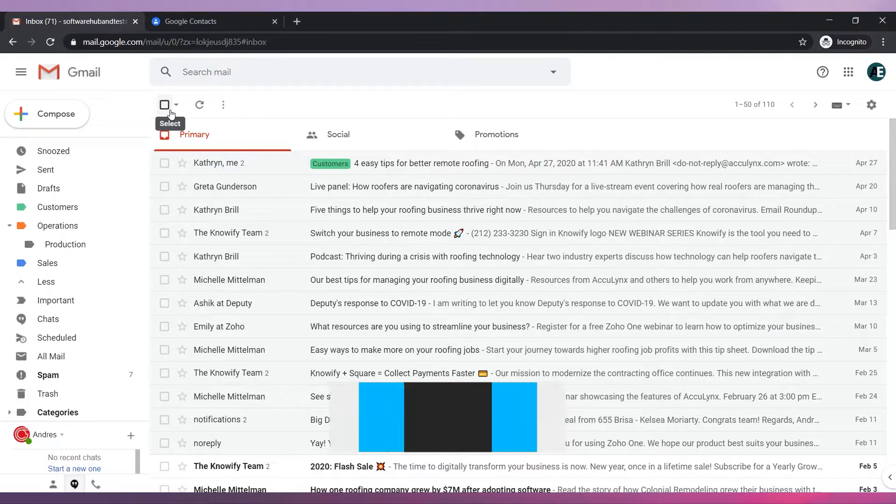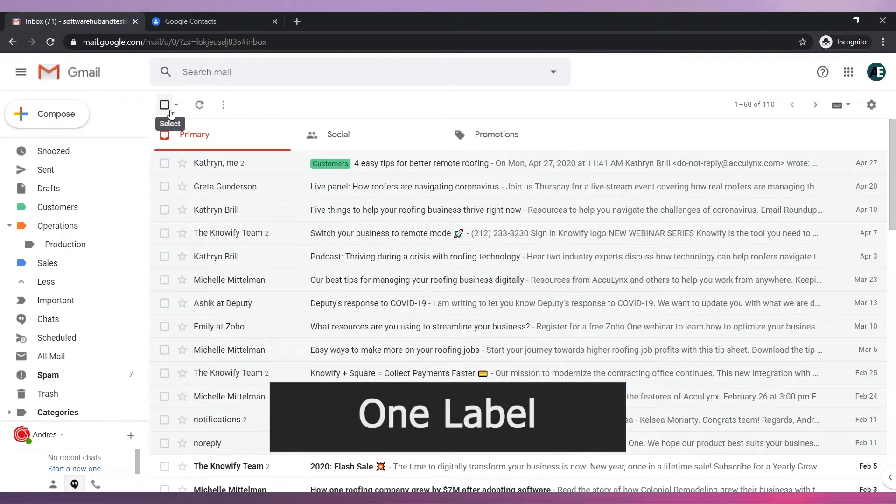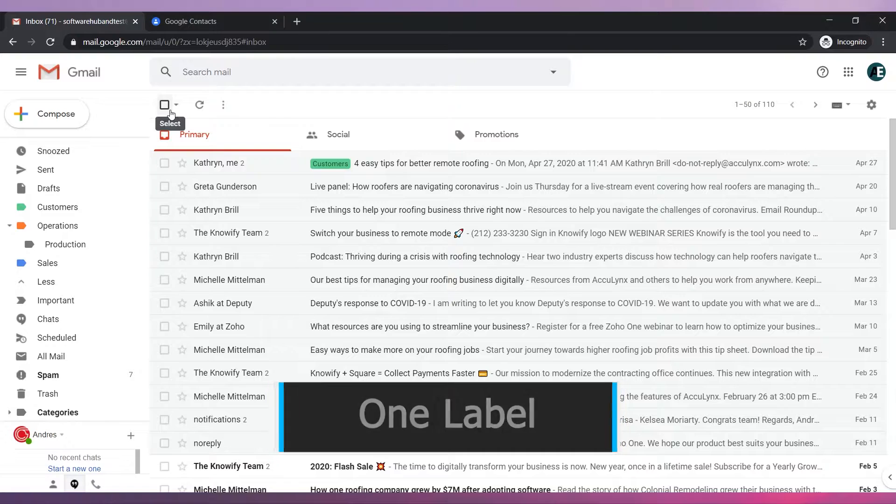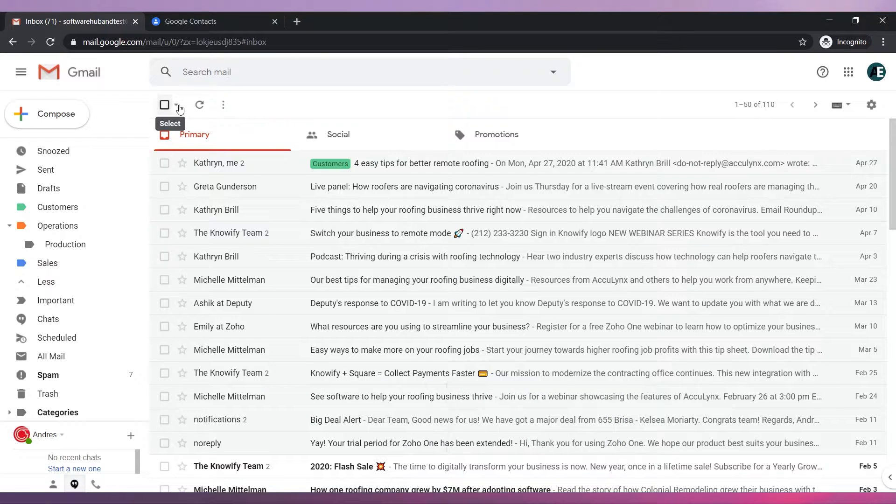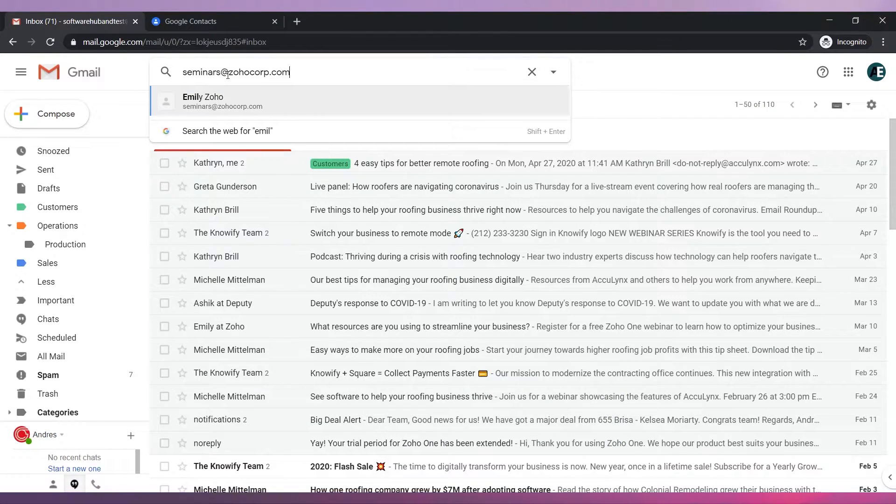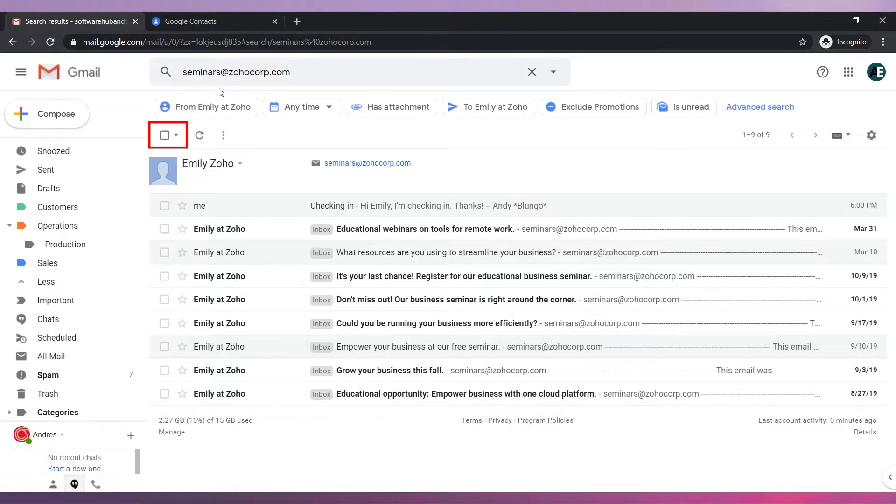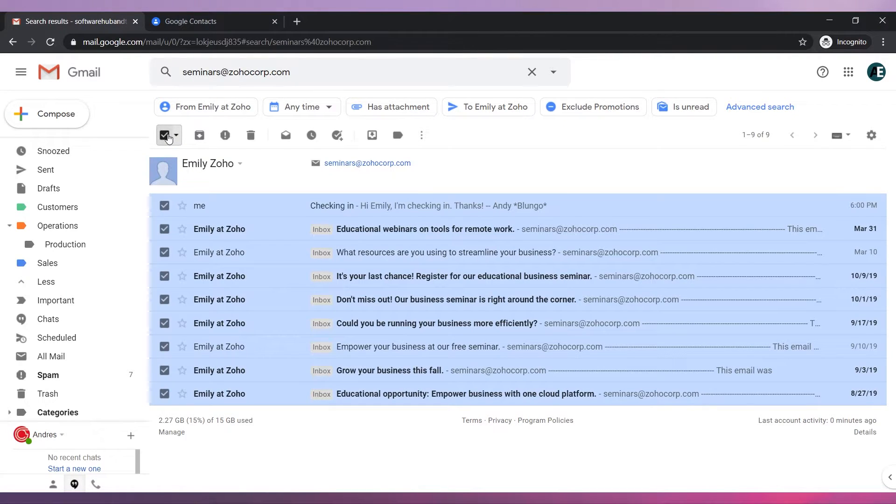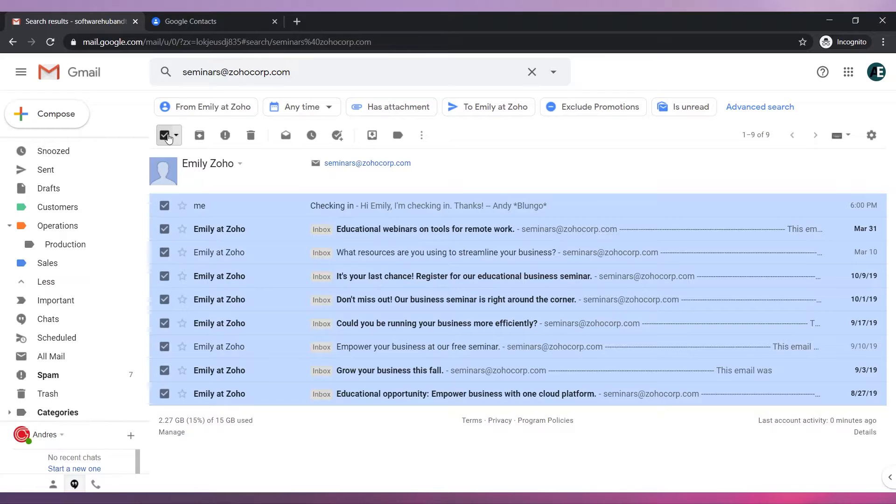Now let's review some examples. We would like to apply a label to all the emails that are sales related. First let's search the emails. Then click on the select box. This will select all the emails in this search page.